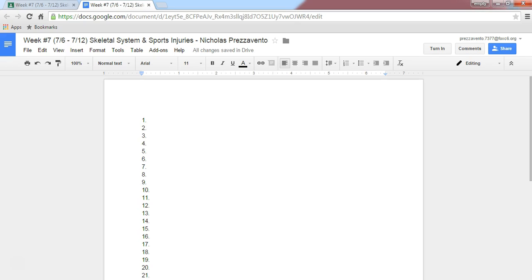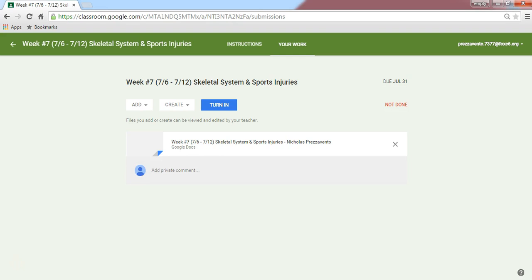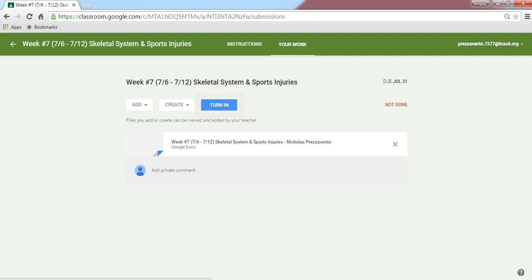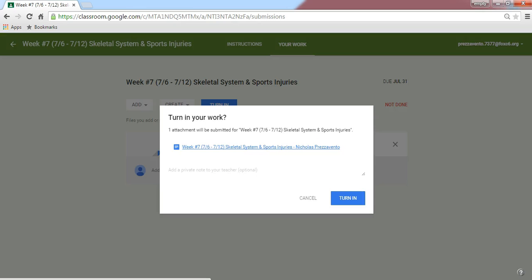Once I've numbered the paper and answered all of the questions to the best of my ability, I'll simply close the document. Now that I've closed the document, I'm back on the screen labeled Your Work. To turn this paper in to my teacher, I'll simply click the blue button labeled Turn In.